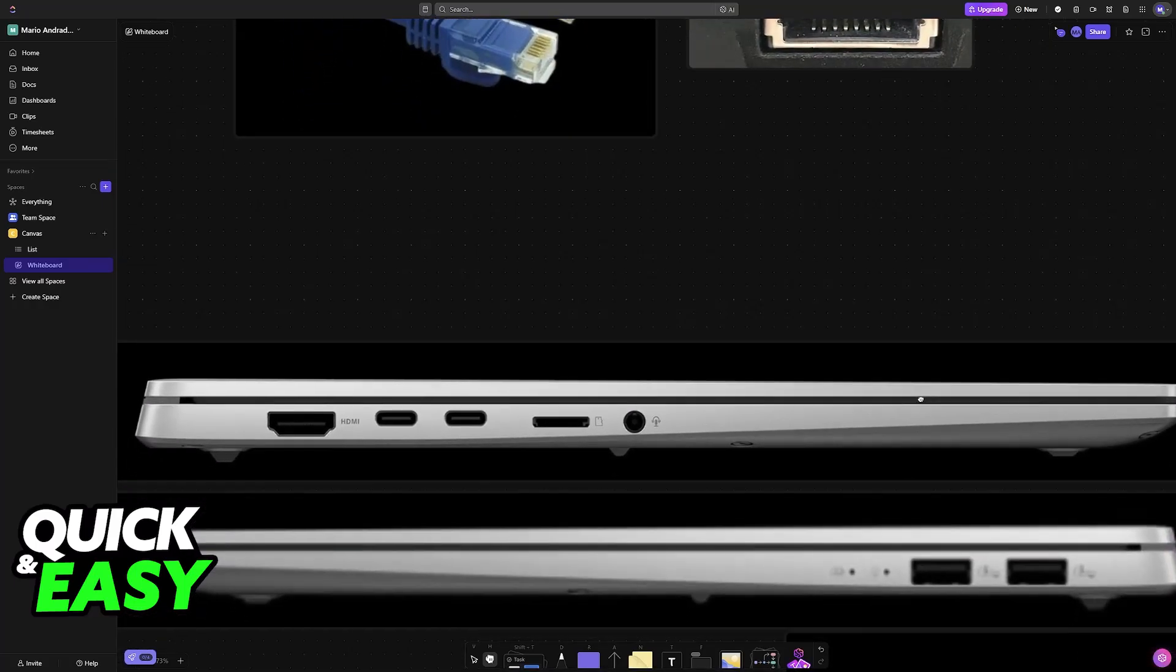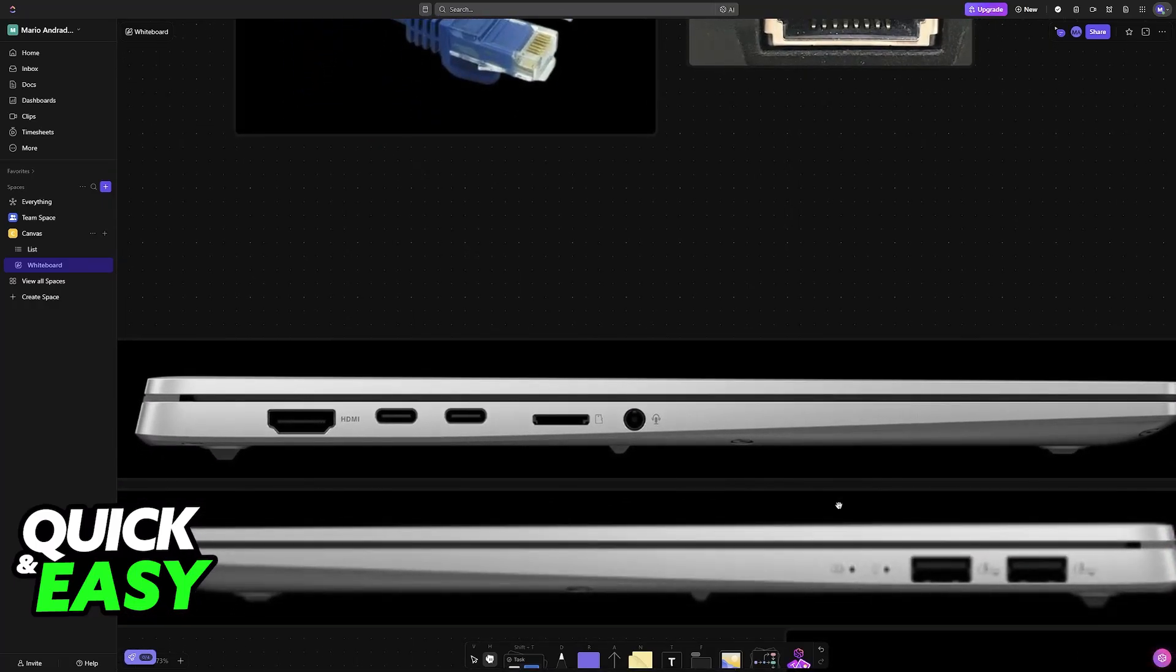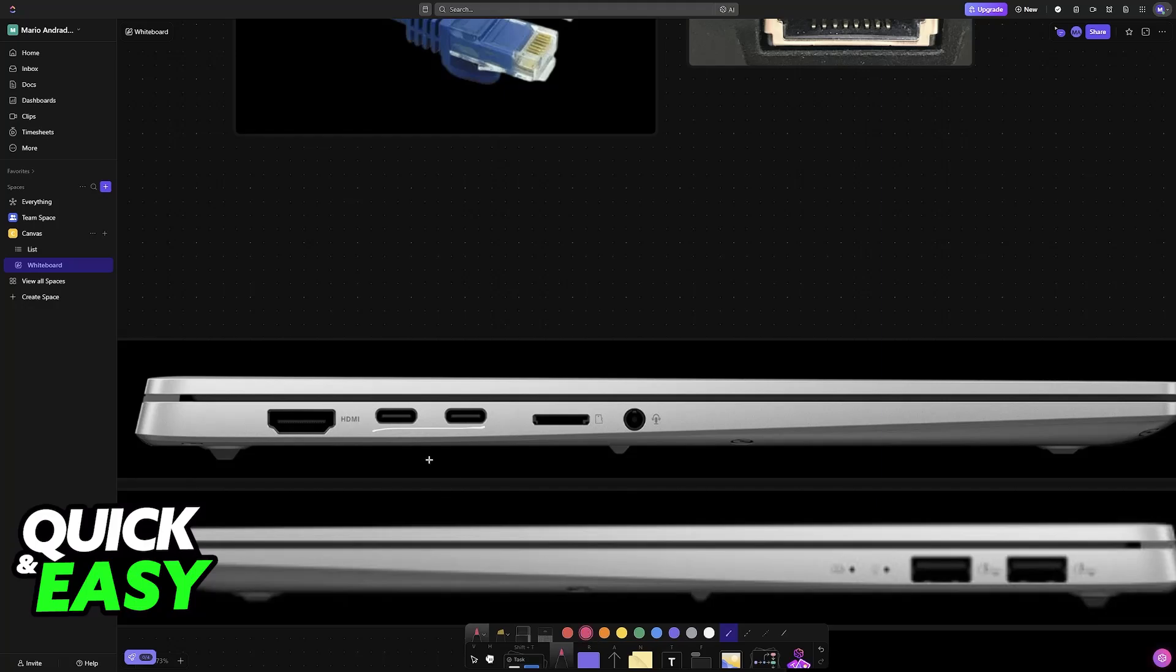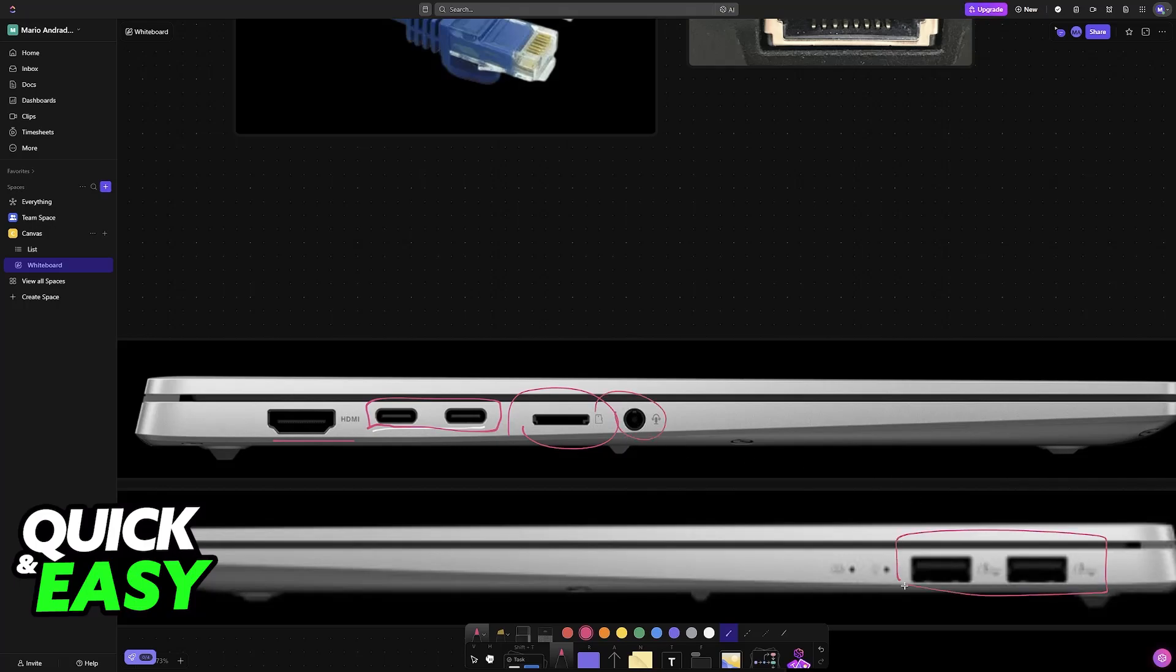So if you look at the side of your Asus Vivobook, usually you will be able to find USB ports. So you have the standard USB-C ports, you have HDMI, you have even an SD card reader, headphone jack, USB-A, but like I mentioned, no Ethernet.